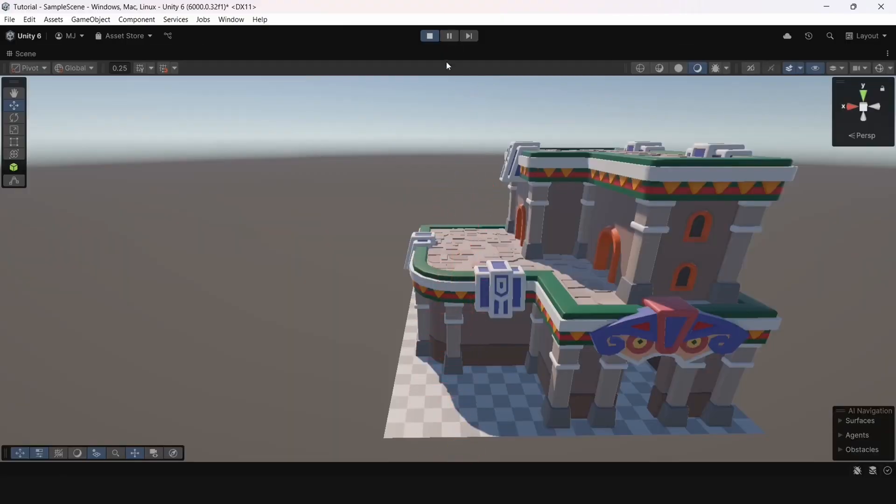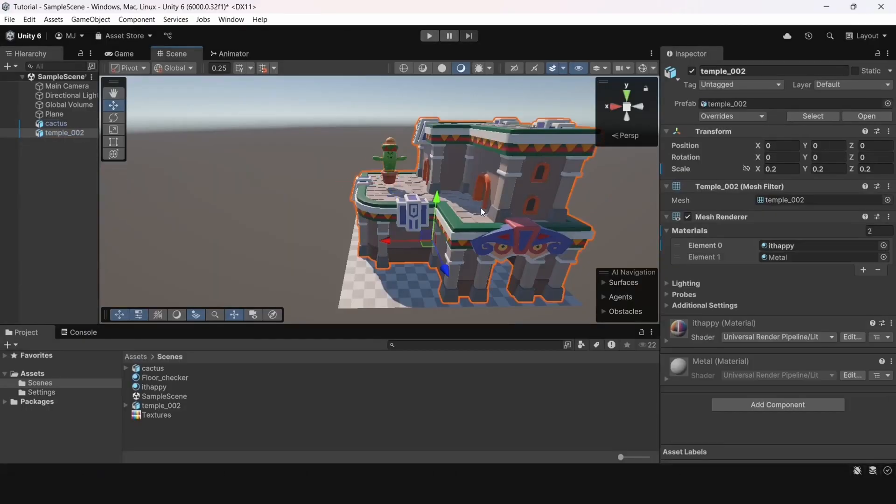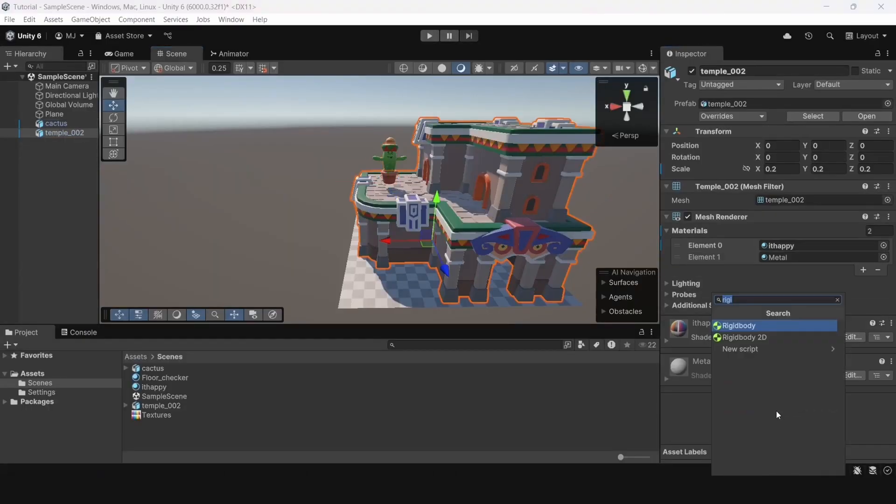Let's use a mesh collider, add this component, and now, when we run the game, our cactus no longer falls through, everything works well.